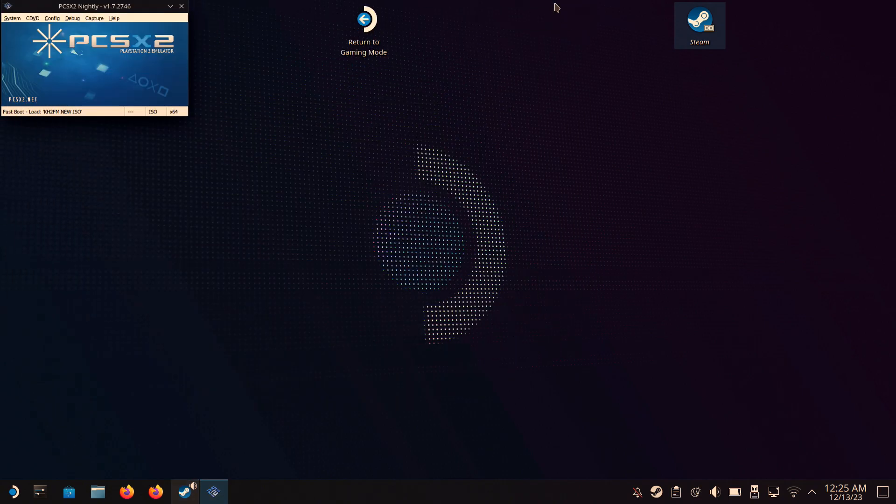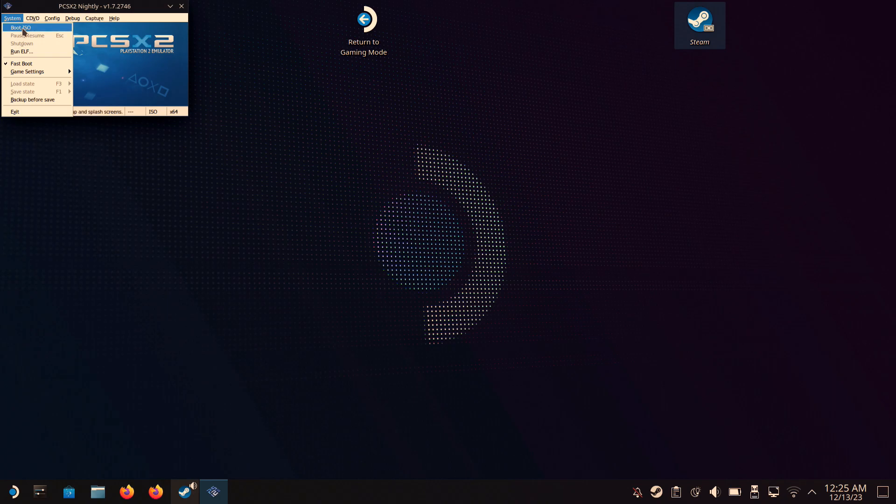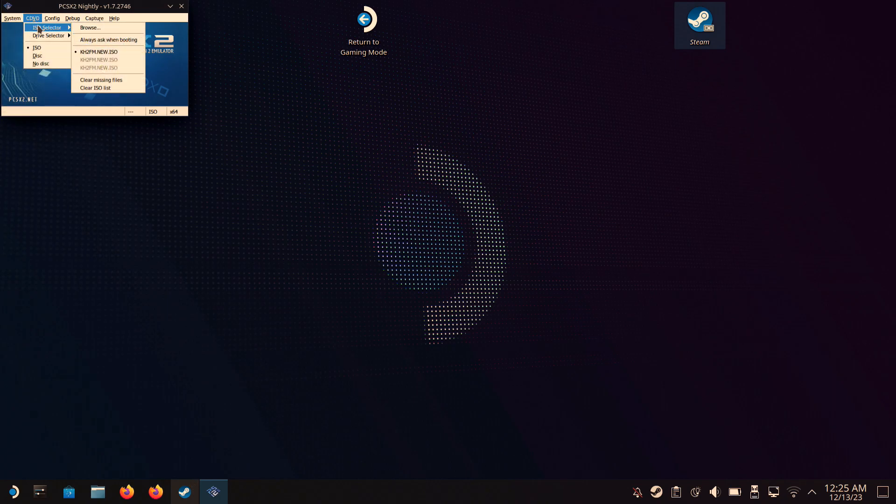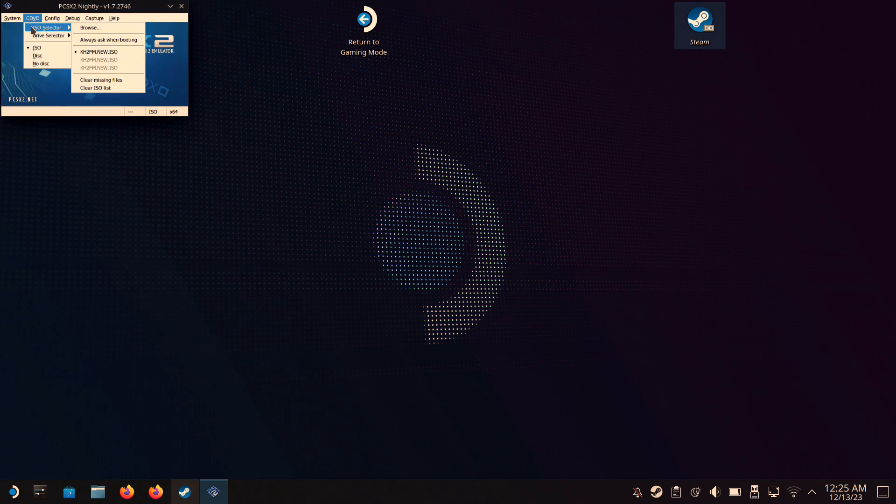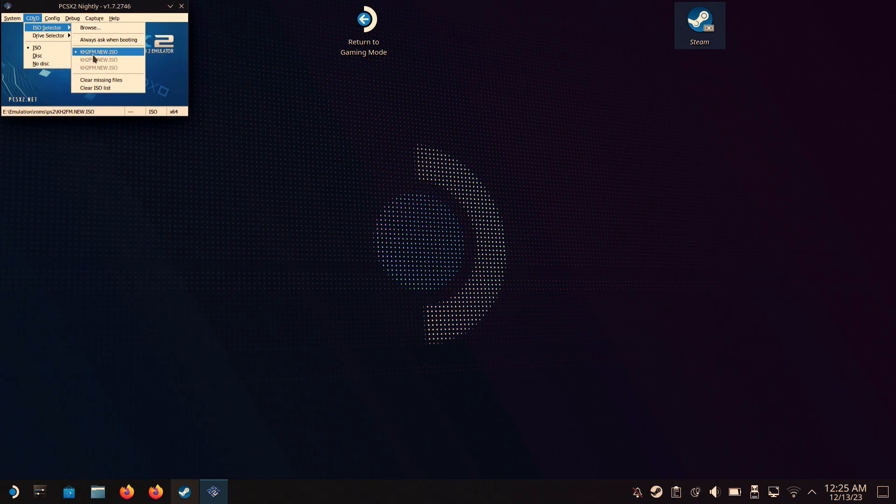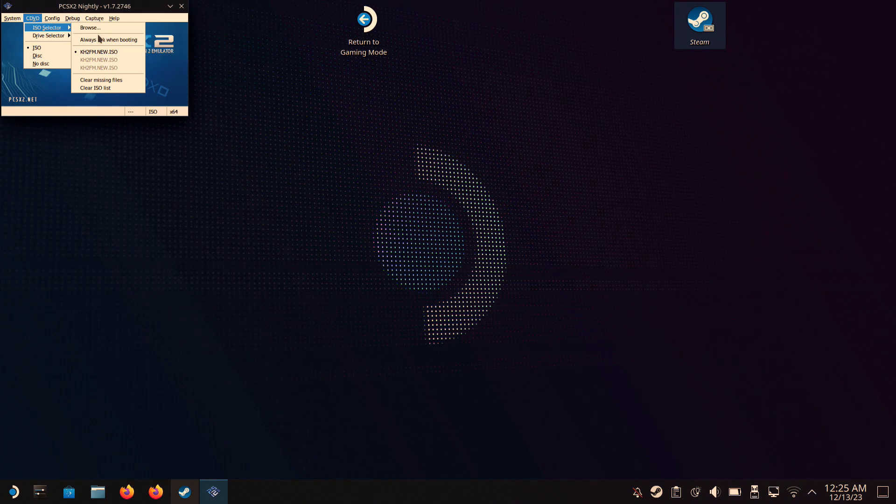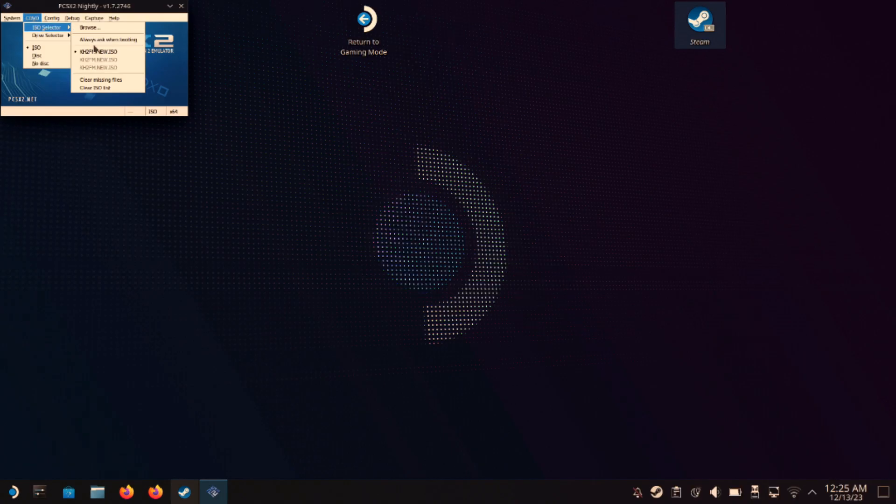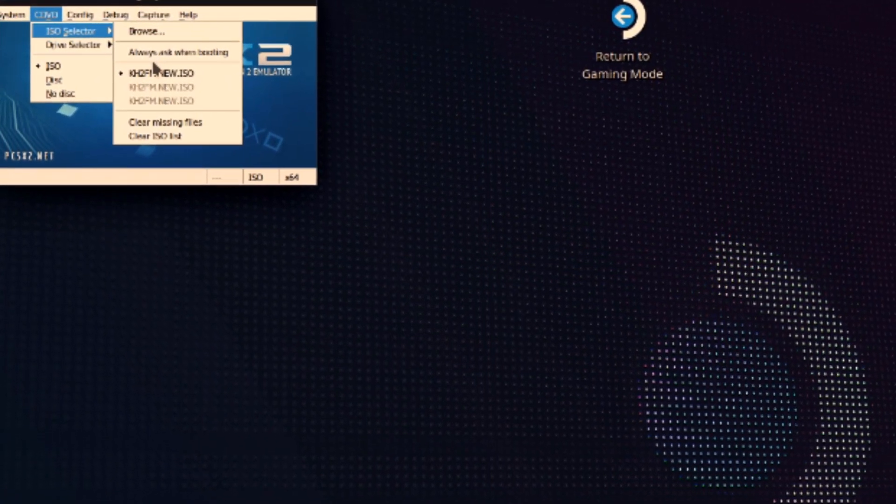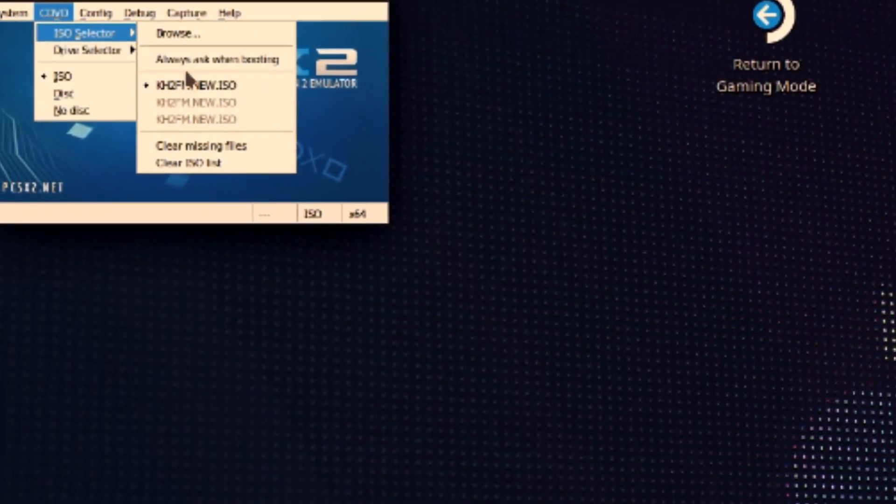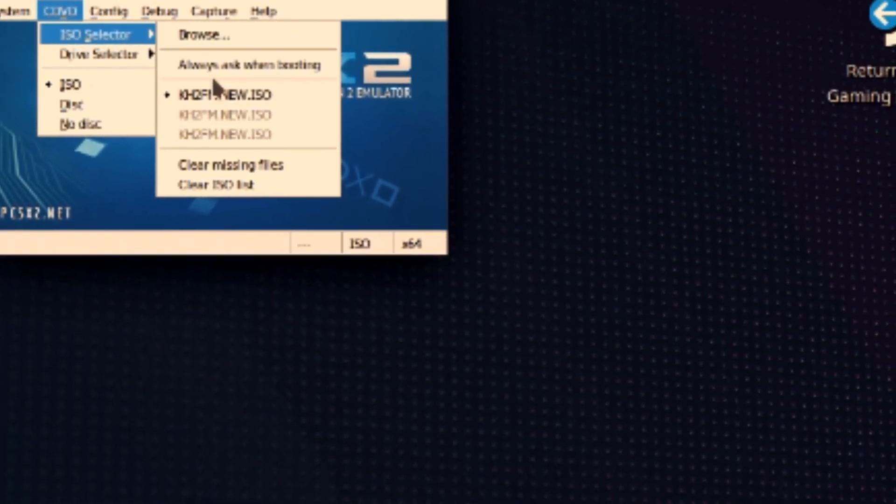Then go into PCSX2 and choose your Nobody May Cry ISO. If you click Browse, you'll be able to find the location of your ISO file. In my case, I have it on my SD card in EmuDeck with the rest of my PlayStation 2 ROMs. And make sure it has a little dot.